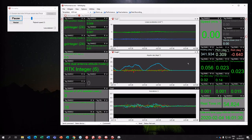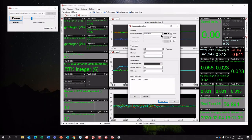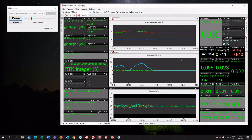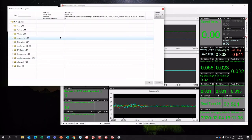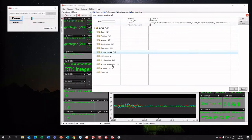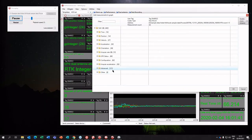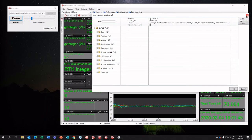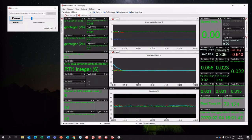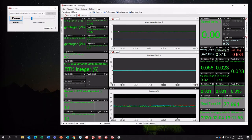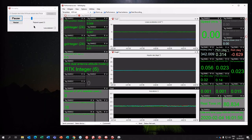To give you a sense of the options available, you can add any one of these measurements — you can see how many there are: several hundred different things that you might want to monitor, just so you know that your survey is going well.